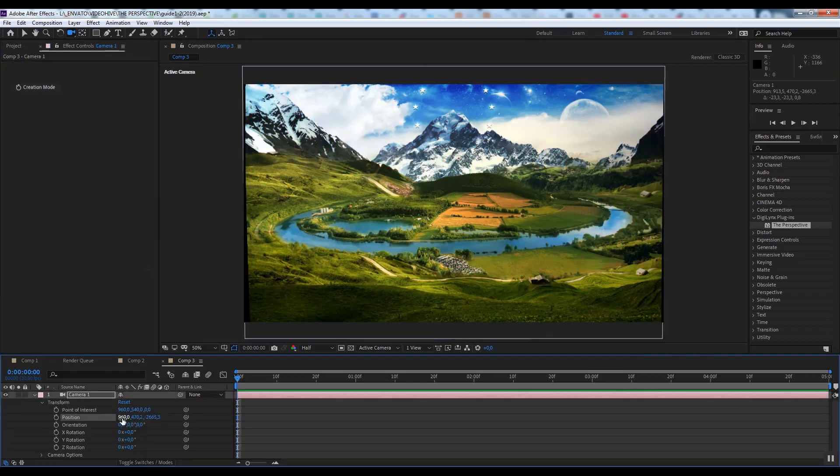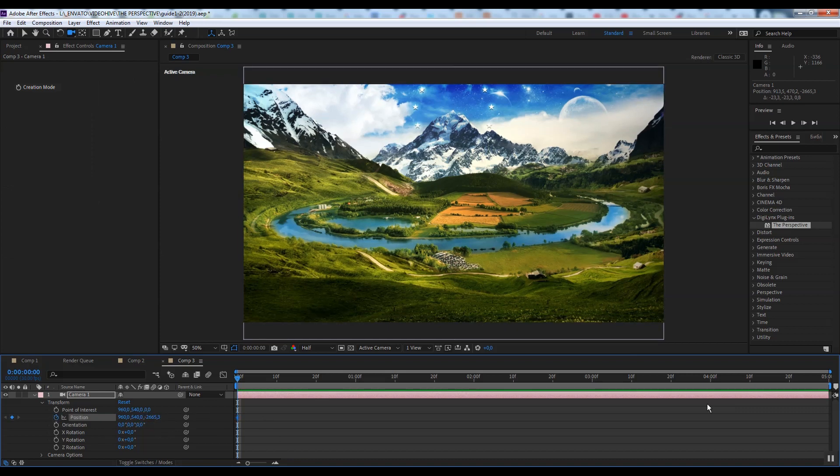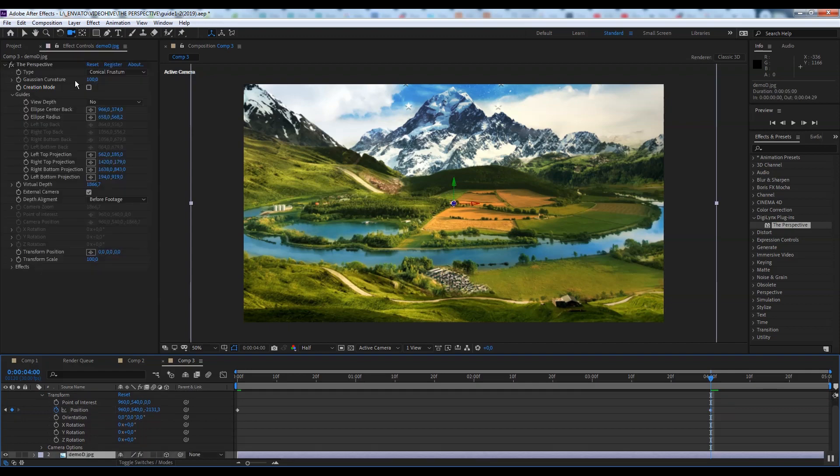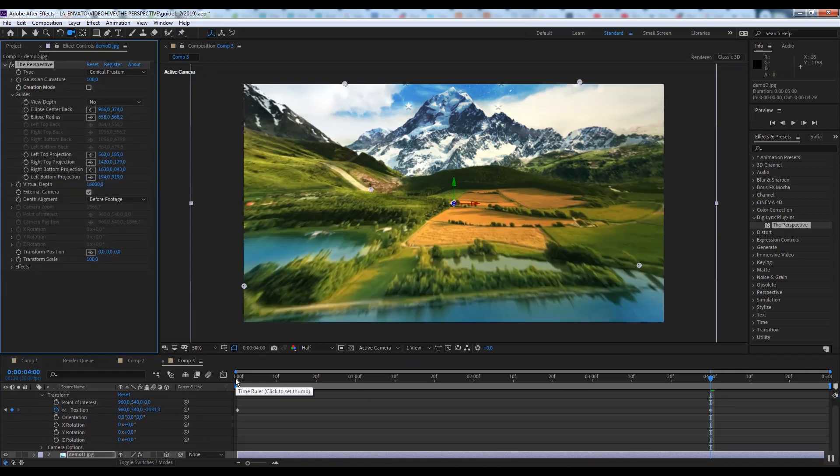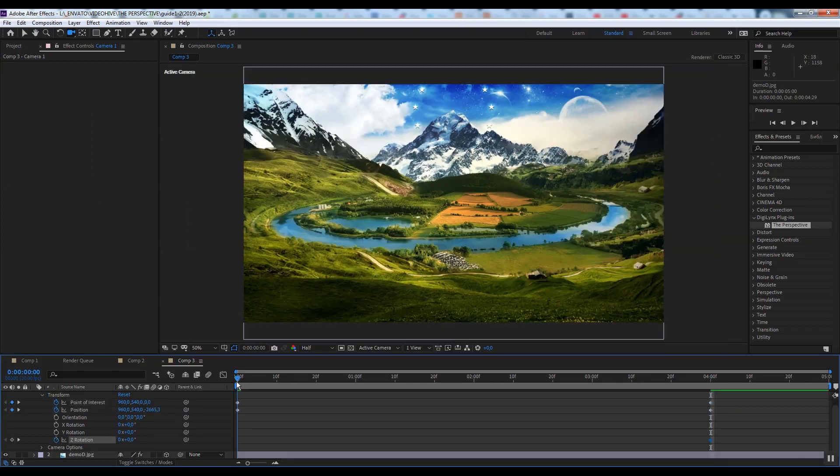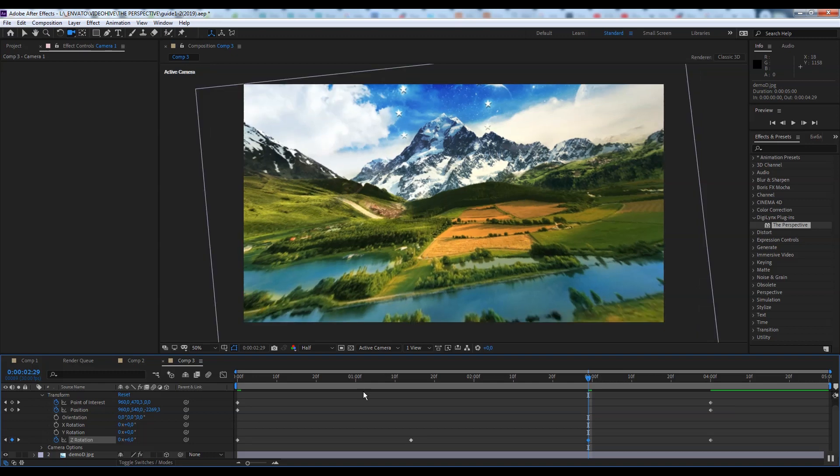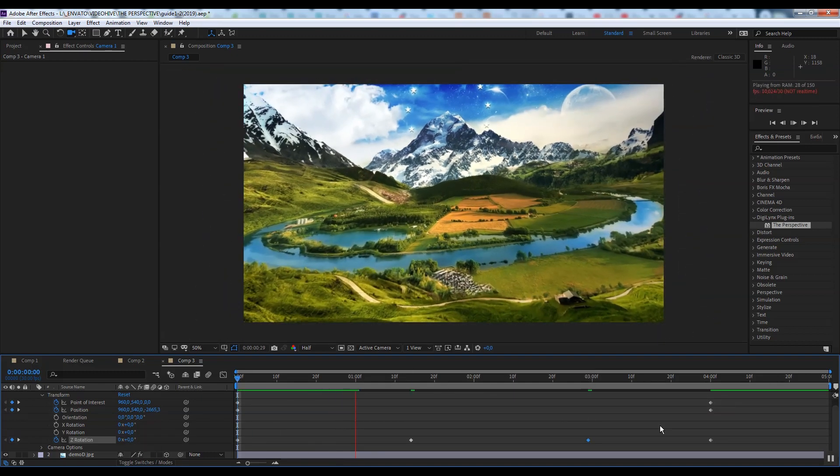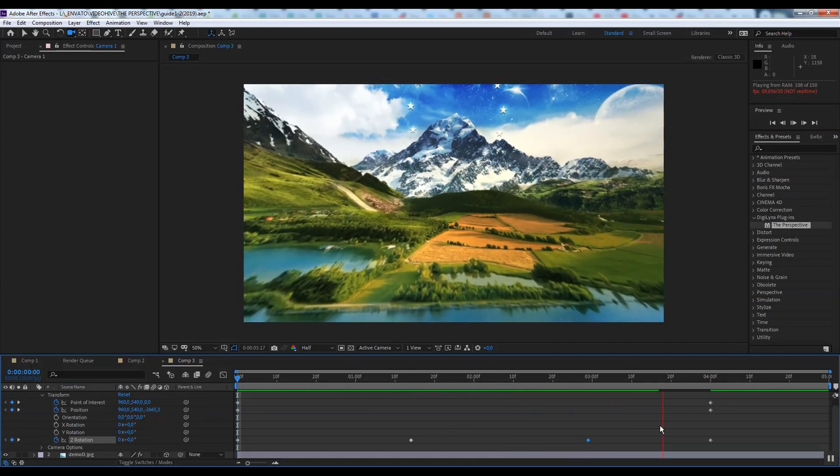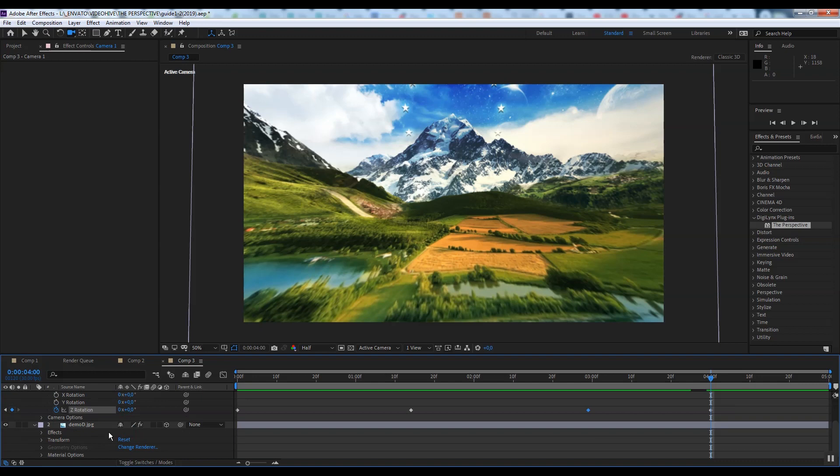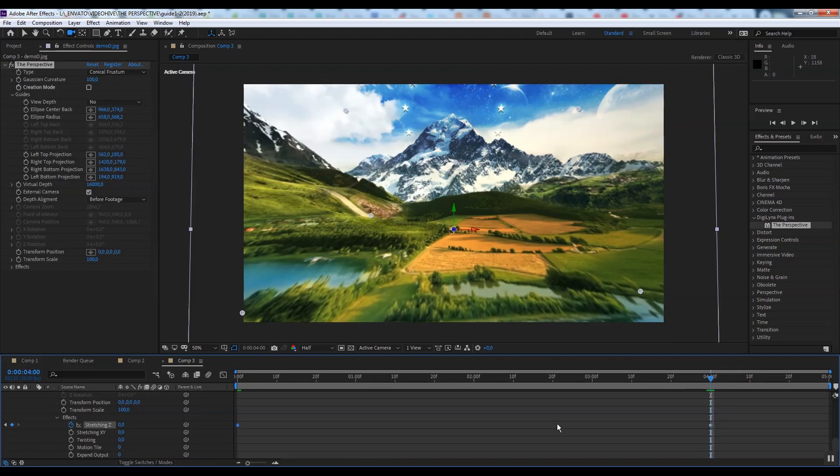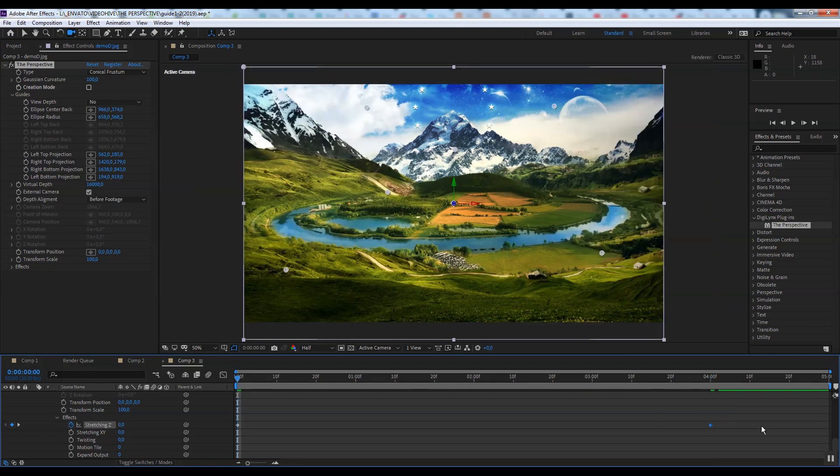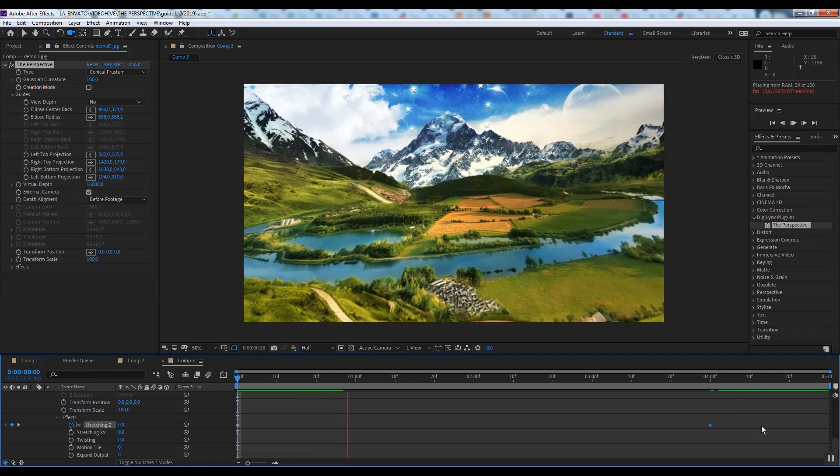Let's make some animation. That's all, enjoy using the plugin, bye-bye!